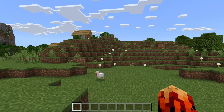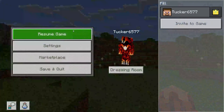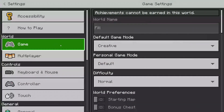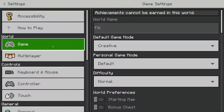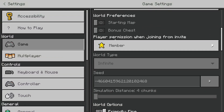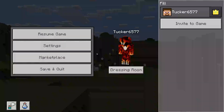To enable coordinates on Minecraft Bedrock — which is Xbox, PlayStation, Mobile, and Windows 10 edition — pause the game, tap on Settings, make sure 'Game' is selected, then scroll down to find the option for 'Show Coordinates' and enable it.